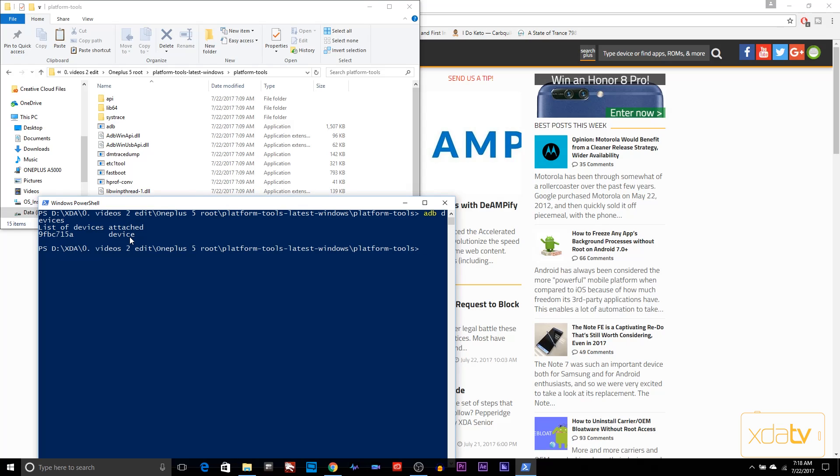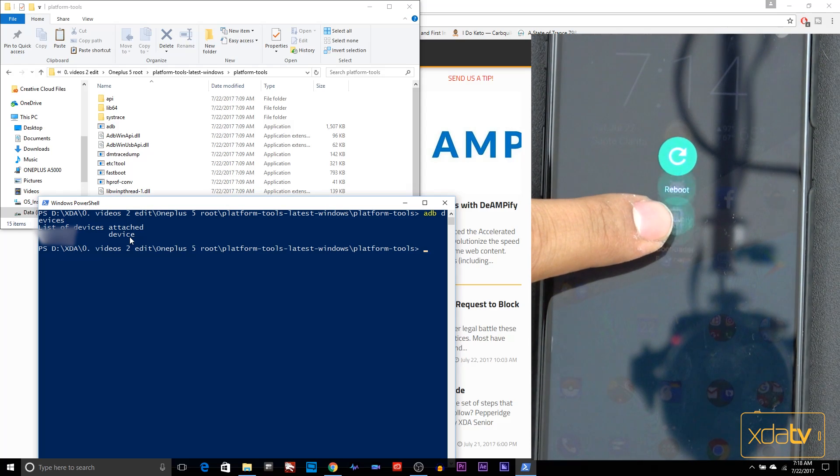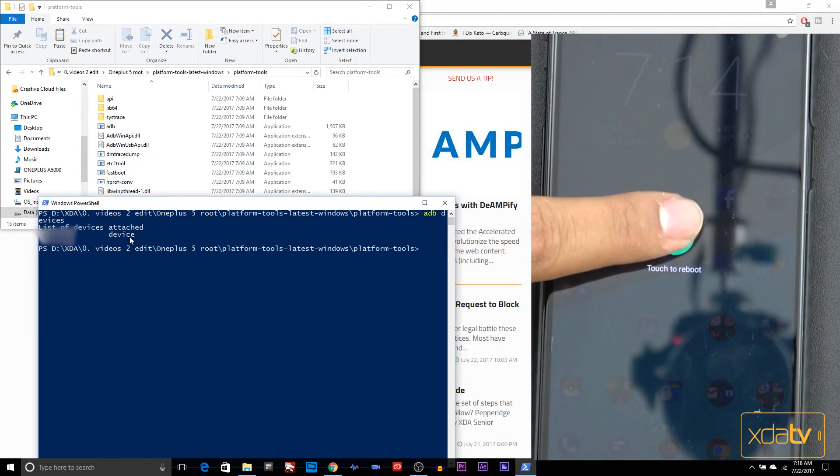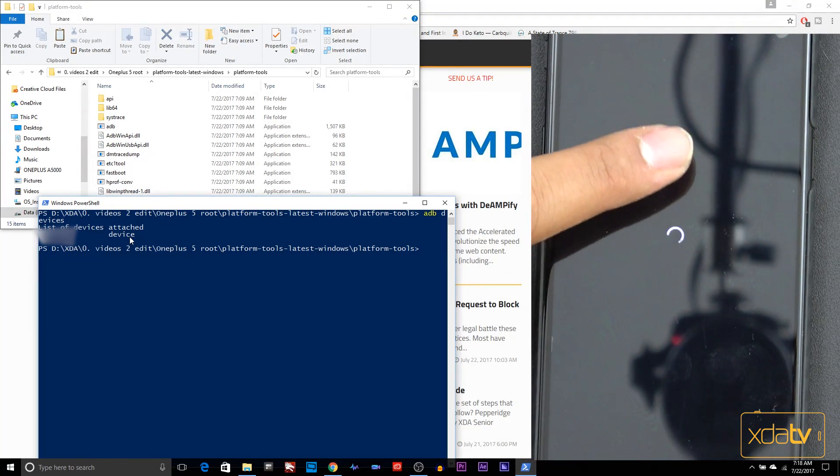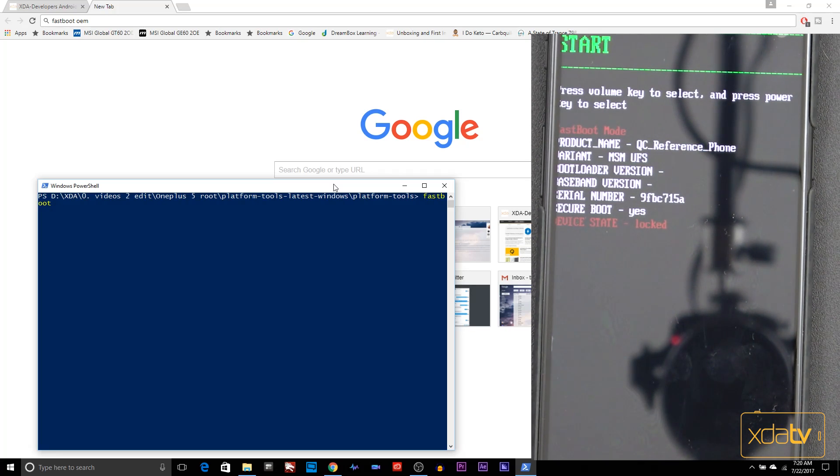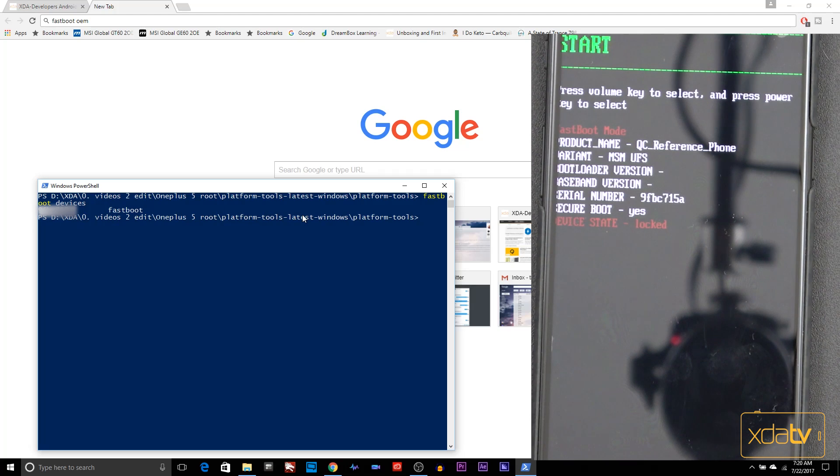Now on the device, switch over and restart into Fastboot mode. Press the power button, go to reboot, bootloader. Once the device is rebooted into Fastboot, you're going to say Fastboot devices. At this point, you'll get the word Fastboot. If it doesn't show up, that means your drivers are not installed correctly. The next thing we need to do is unlocking the bootloader.